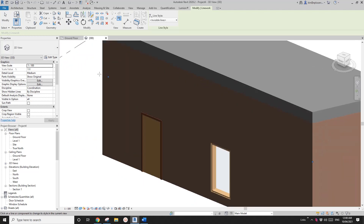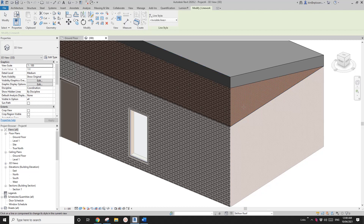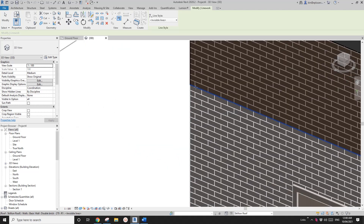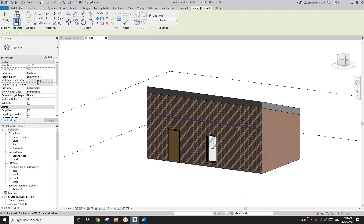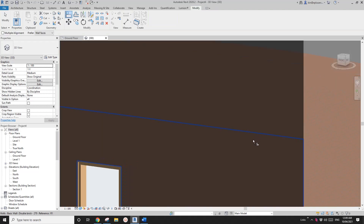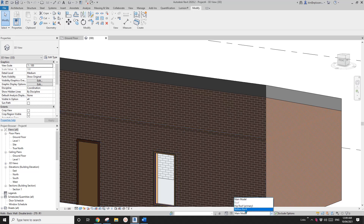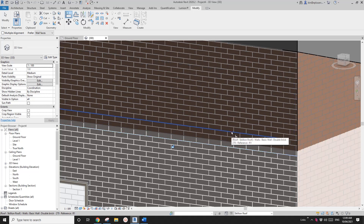To fix this, use the Linework tool — click the line and change it to Invisible Line. It might seem like it doesn't work because you're currently on the main model and the line you're picking belongs to the wall underneath, not the wall up there. Go to the Skillion Roof design option and use the Linework tool again — pick this line, this line, and that should do it.